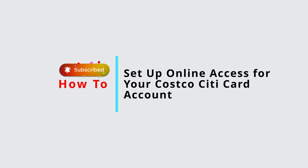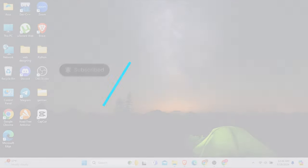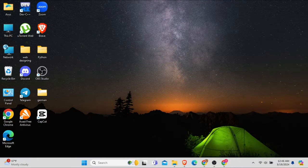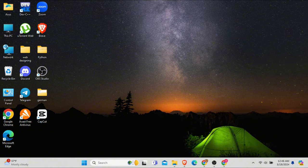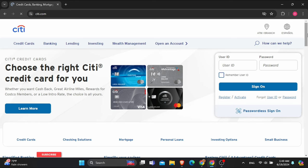How to set up online access for your Costco Citi card online. In this video, I will show you how you can easily get online access to your Costco Citi card account. So without any delay, let's get into it.